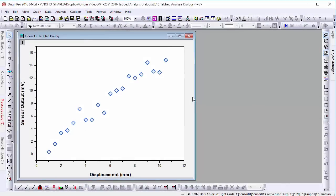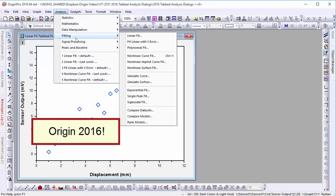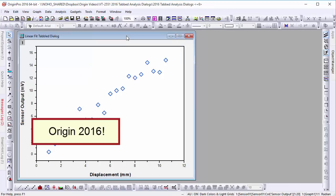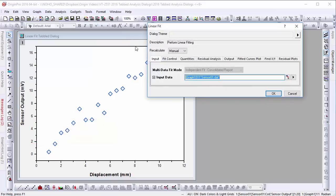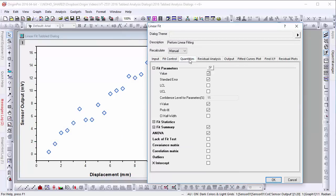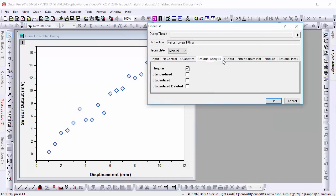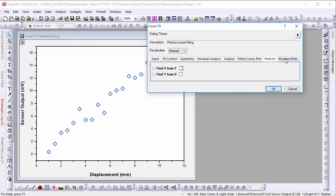In Origin 2016, we've reorganized our statistics and fitting dialogs into tabs. Take a look at the linear fitting dialog in Origin 2016. That long list of groups has now been broken into tabs, making finding and setting options quicker and easier.